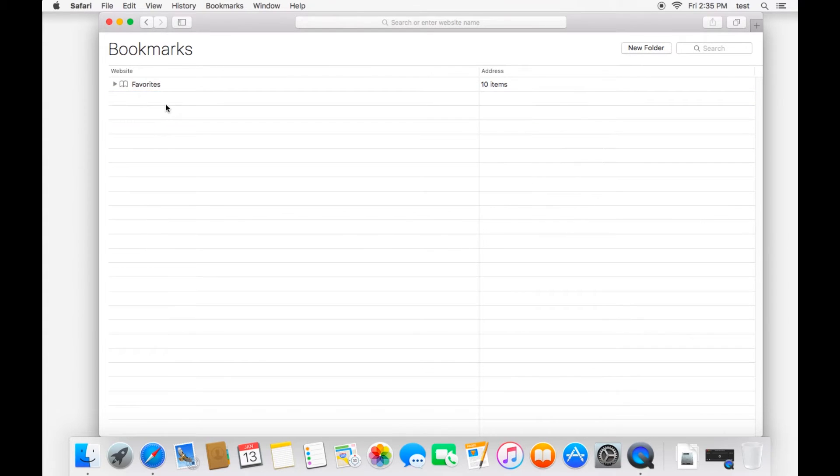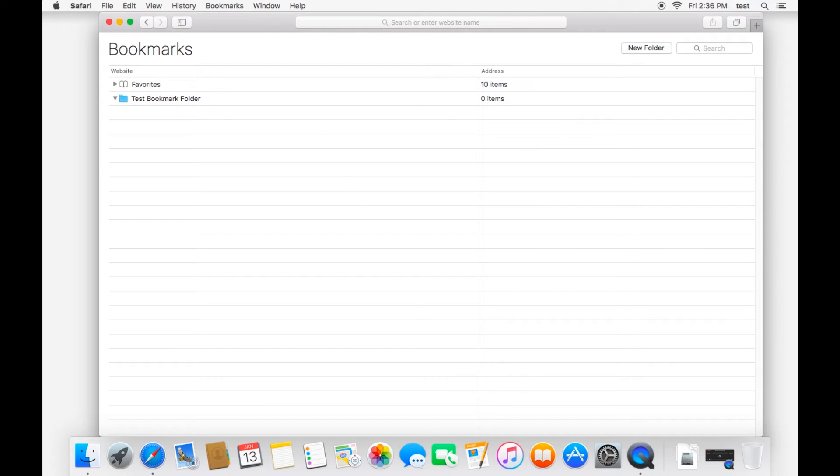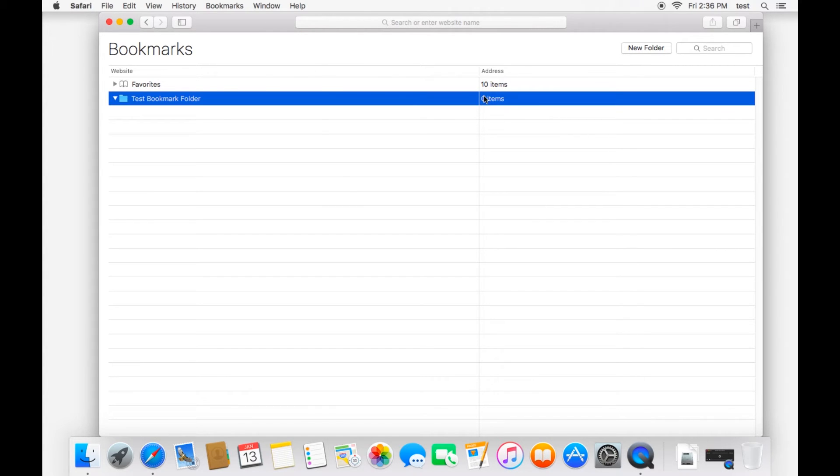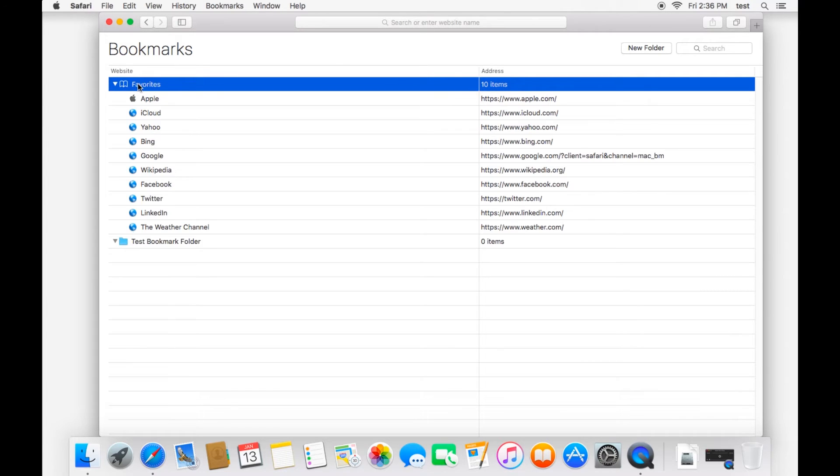If you'd like to have a different folder, click new folder here. And label it whatever you want. Test bookmark folder. All right. And it is empty as you can see. So you still have your favorites bookmark folder. And that's what shows when you first log in to Safari by default.